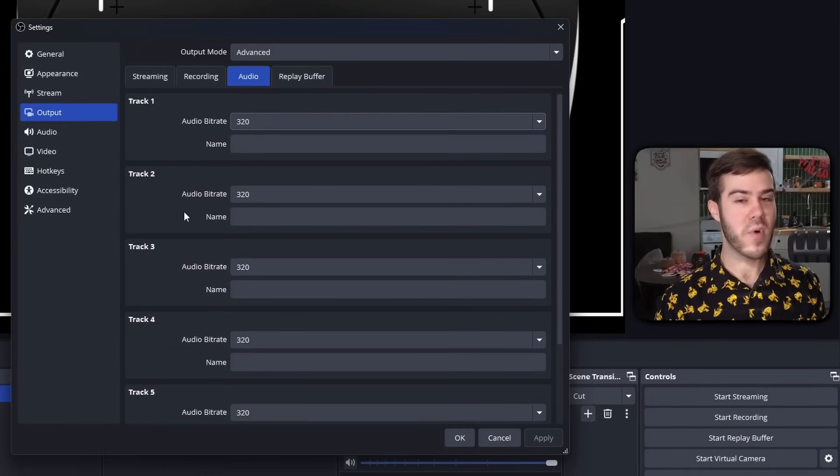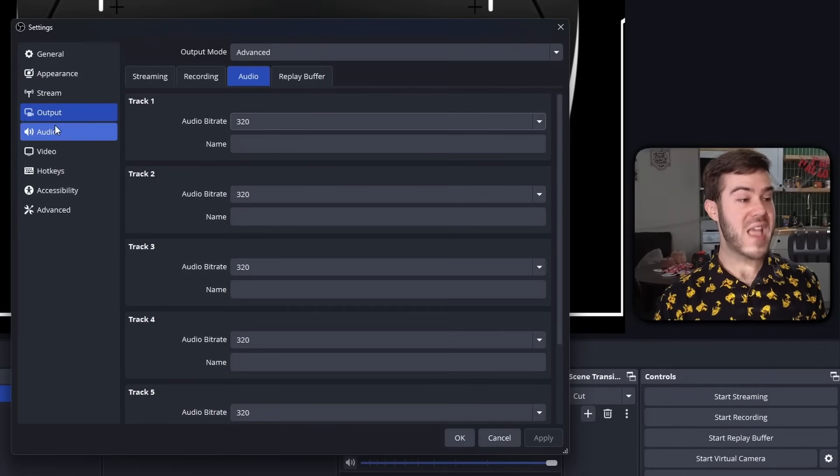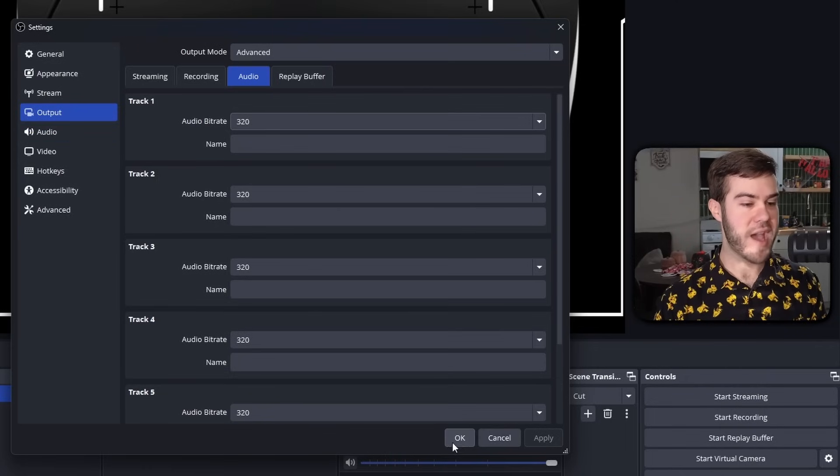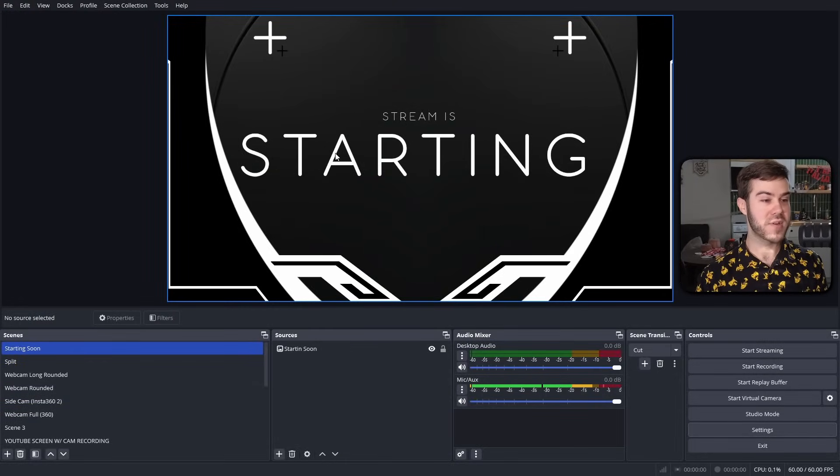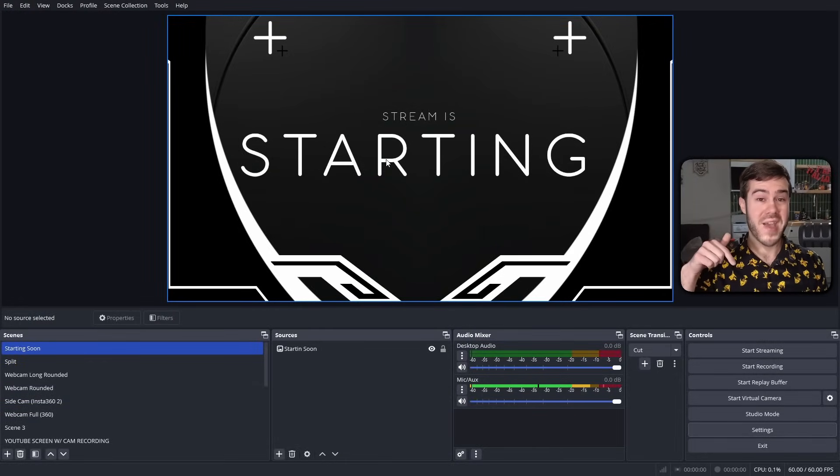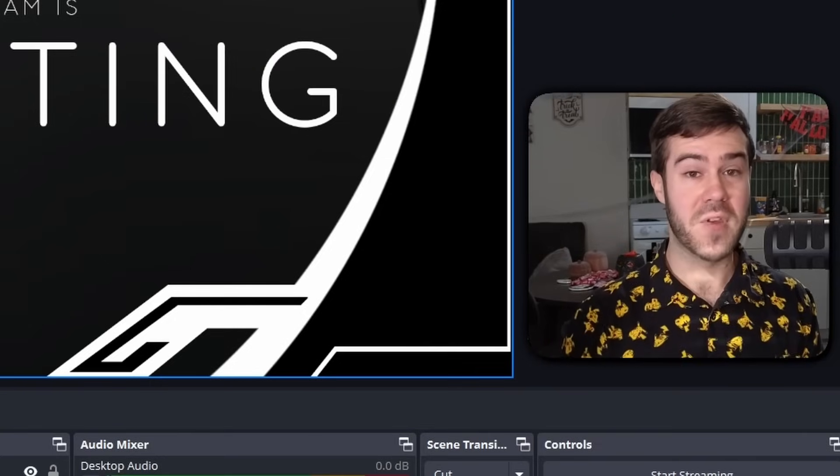And then we're going to move to the actual audio quality, but before we do that, quickly hit OK. If you're wondering where I got the starting soon screen, it's actually my streamer starter pack which is linked in the description down below, so feel free to check that out.